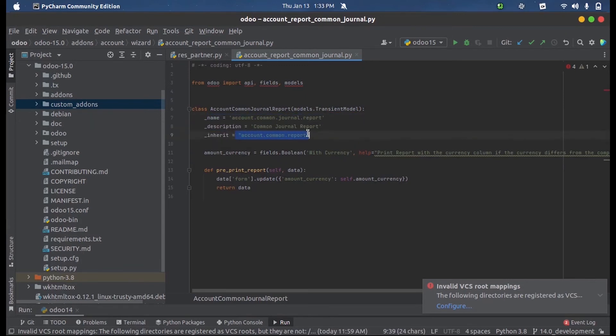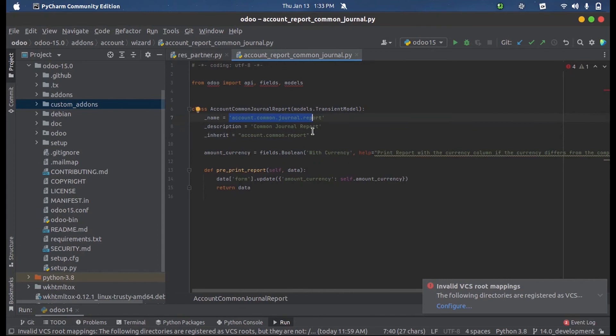And if needed, we can make changes inside this without affecting the main parent model. This is why we use prototype inheritance in Odoo 15.